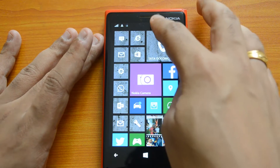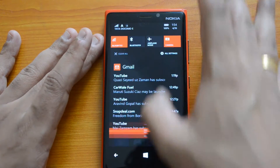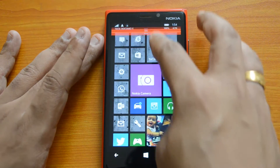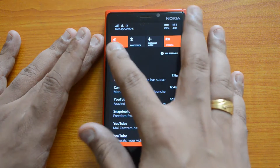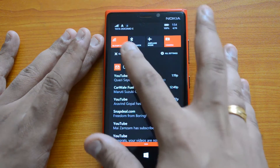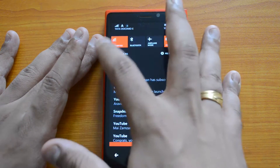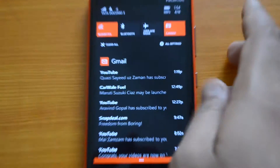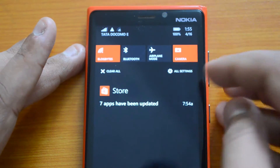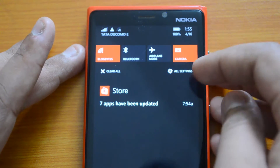You can just swipe from the top to get the notification center. We'll explain the features and how to configure it. When you swipe from the top, you have four tiles here — these are configurable. Right now we have Wi-Fi, Bluetooth, Airplane Mode, and Camera. We will show you how to configure these options.